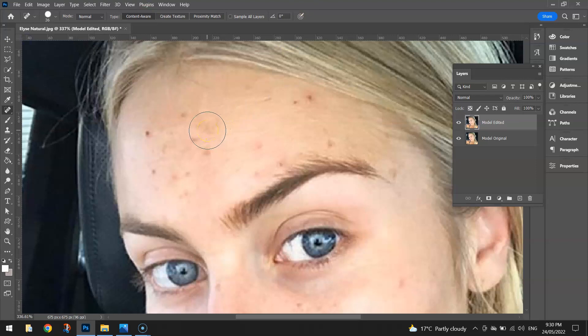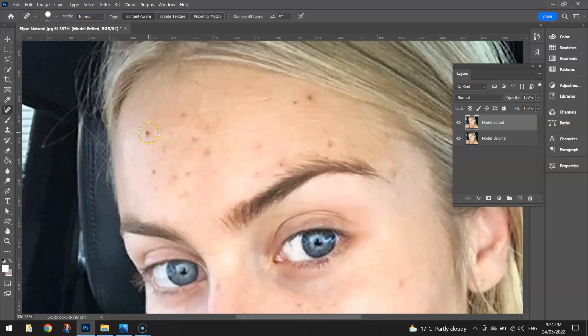The quick way to do it is use your square brackets, which are next to the letter P on your keyboard. Press the left square bracket and your brush gets smaller; press the right square bracket and your brush gets bigger. Make your brush a size that's going to fit over the top of some of those spots.